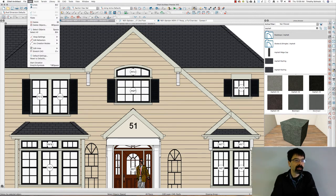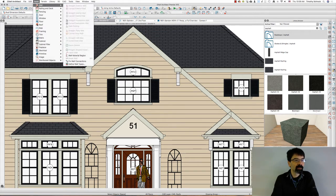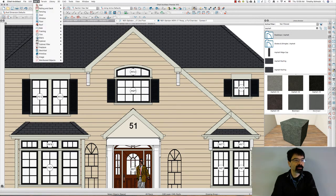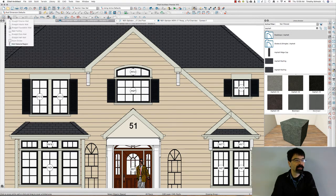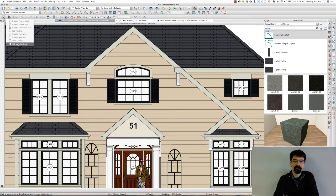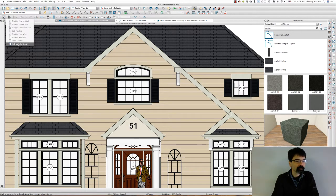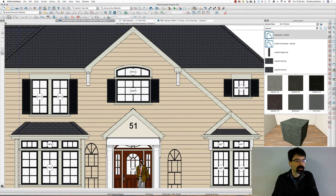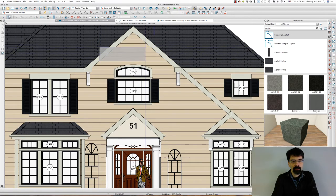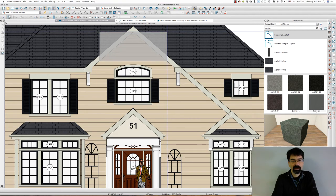You get to watch and follow along as I do this. I'm going to go into Build, Wall, Wall Material Region, or you can find it in your wall drop-down tool here. I am working on Chief Architect Premiere version X10 on my iMac desktop computer, but I believe all this works in the PC version very similarly.